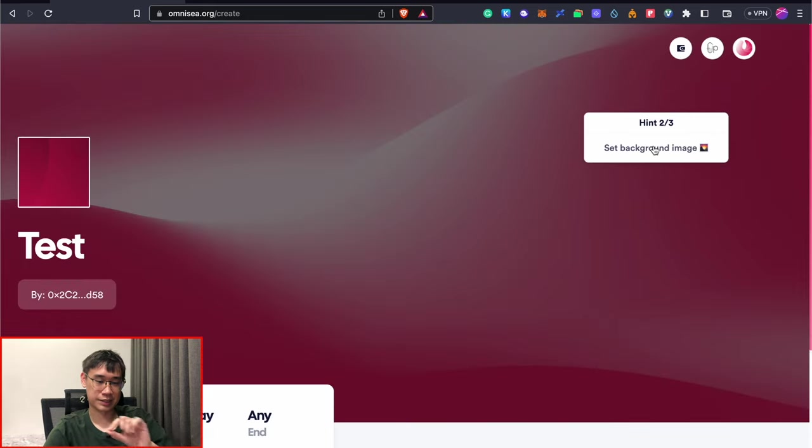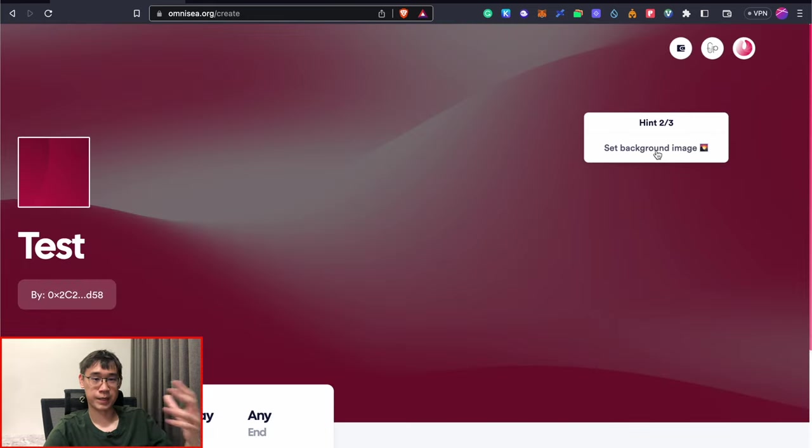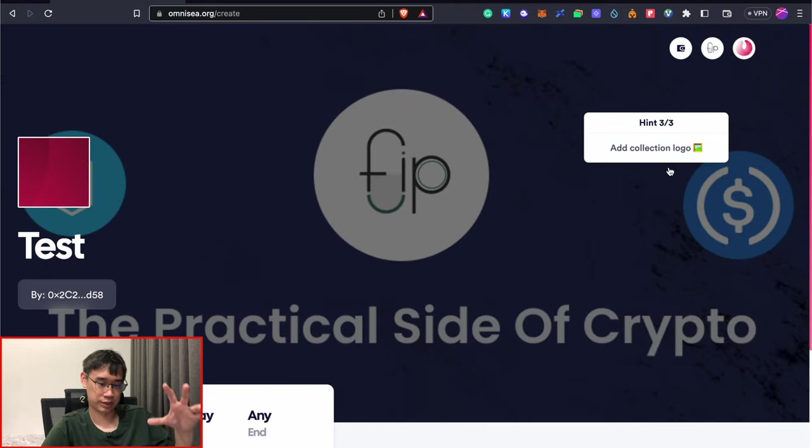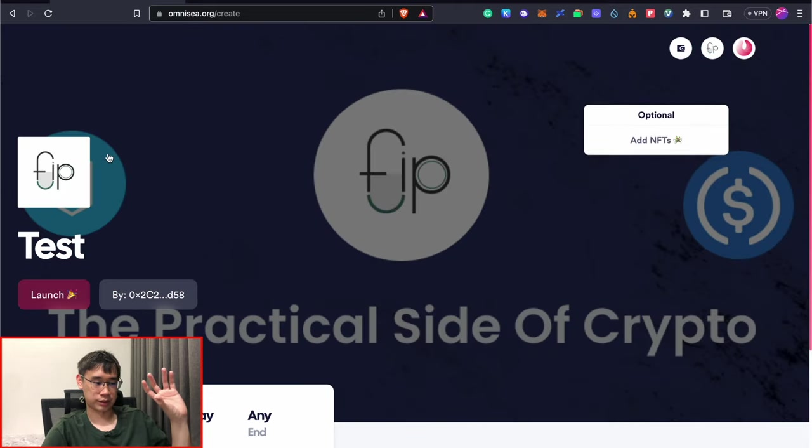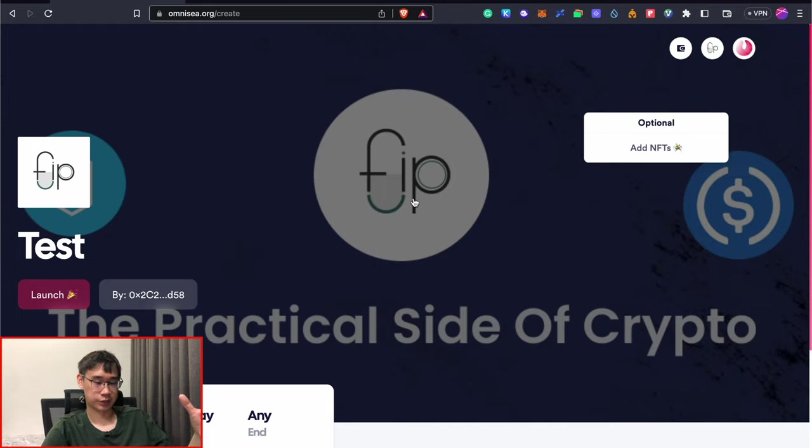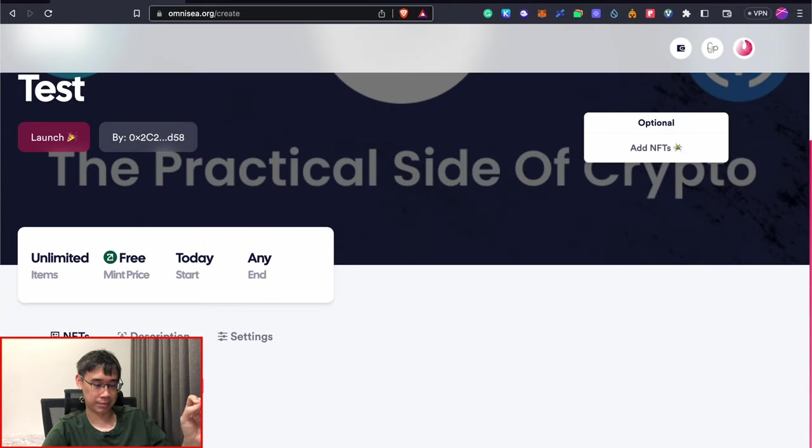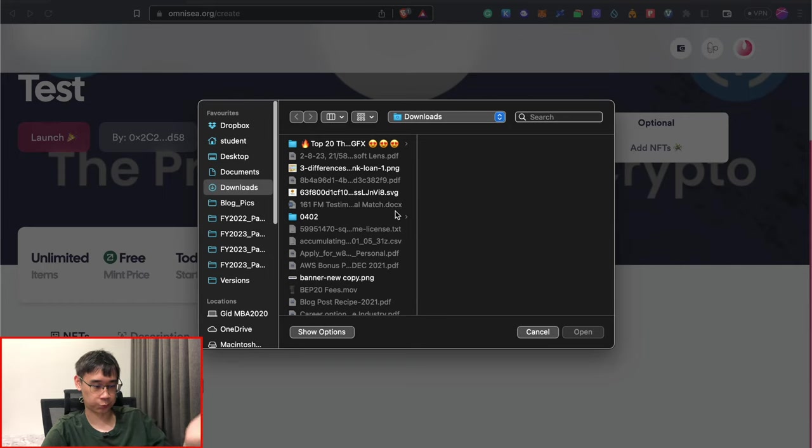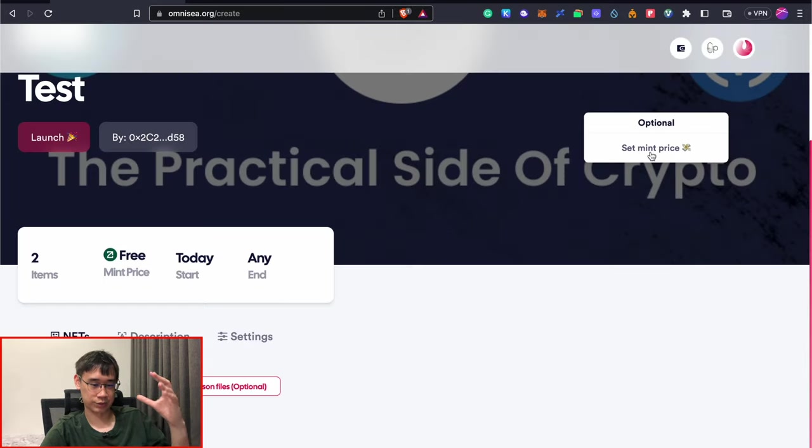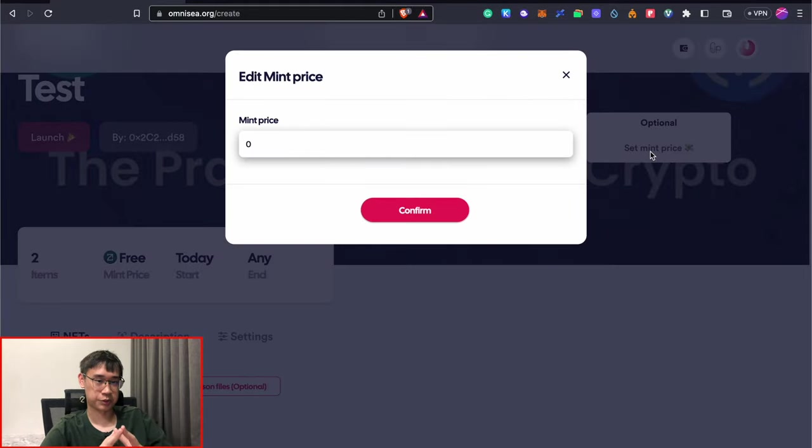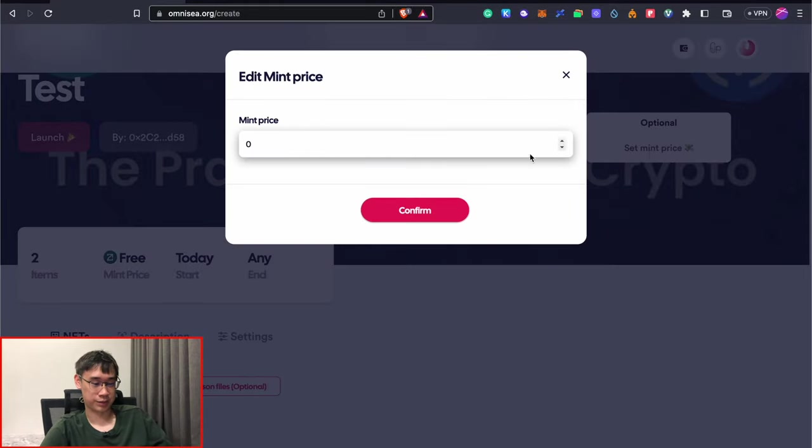You can follow these hints as well where it tells us to set a background image. You can just add some random files as your background image as well as the cover for the collection. I can click here to add my NFTs or I can click on this button. Either one will work. You can also set the mint price if you want to, but this is totally optional and you can keep it as a free mint as well.